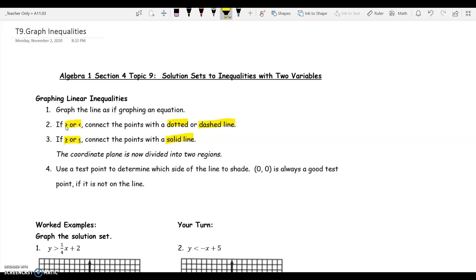At this point, the coordinate plane is divided into two regions, one above the line and one below the line. The last step is to use a test point to determine which side of the line to shade. Zero, zero is always a good test point if it's not on the line.